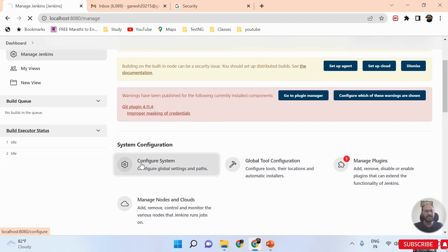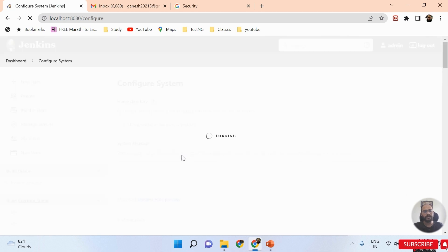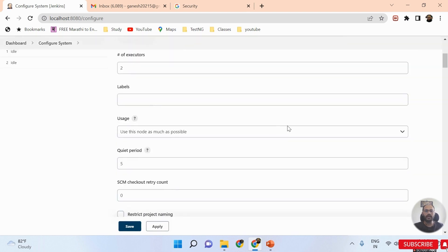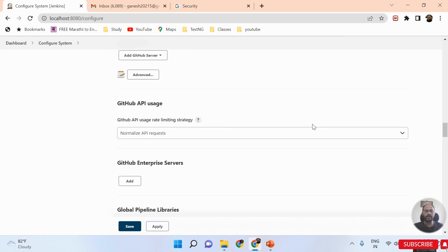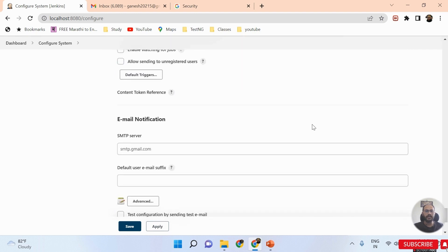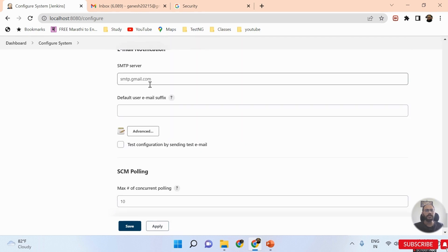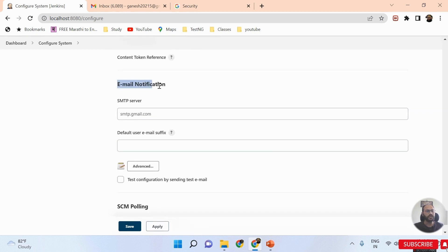Once I click on Configure System, you need to scroll down on the bottom of this page. It's loading — scroll down and here you can see the Email Notification options.